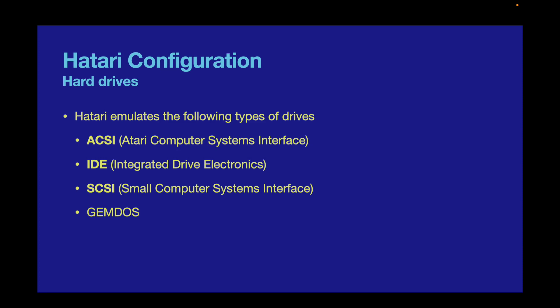The Atari Computer Systems Interface was the original hard drive interface on the Atari ST. As a protocol, it's very similar to SCSI, but not as flexible. The Atari format allows data to be transferred at a maximum rate of 1.25 megabytes per second using the built-in DMA capabilities of the Atari ST.